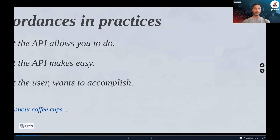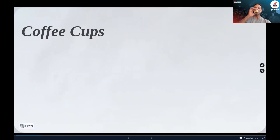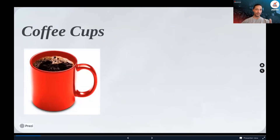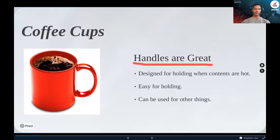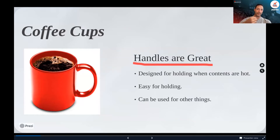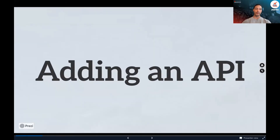Take a coffee cup as an example — it has handles. Why do we design handles? They allow us to hold the cup when the content is hot so our hands don't burn, and they're easy to hold. You can also use the handle for hanging. The design is sized appropriately so you can have a proper grip — just enough functionality, done properly. Let's apply all of this to the API.